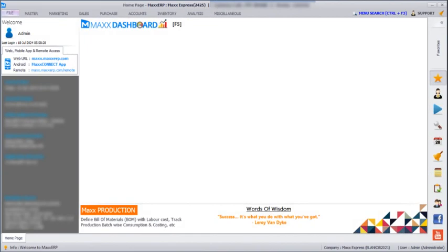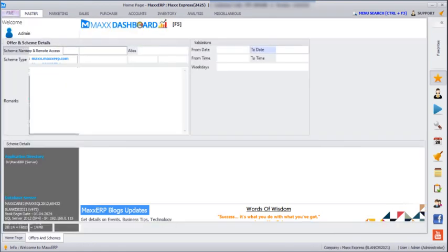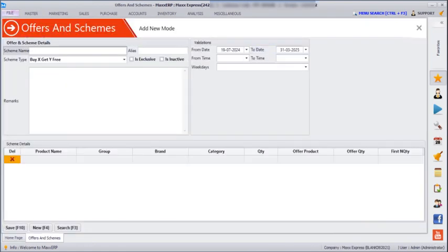Hello everyone. In today's session we are going to see how we can use offers and schemes in MANC CRP software. For that we need to go to Masters, Promotion, Offer and Schemes, and here we can enter our offers and schemes.